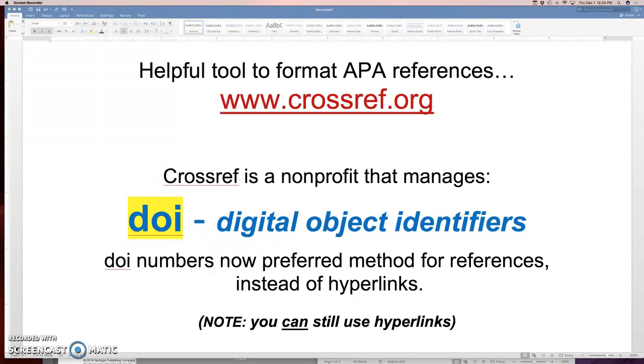It is an international nonprofit that manages something called DOI numbers. These are digital object identifiers. So the natural question is, what does that mean? Well, it comes down to this.